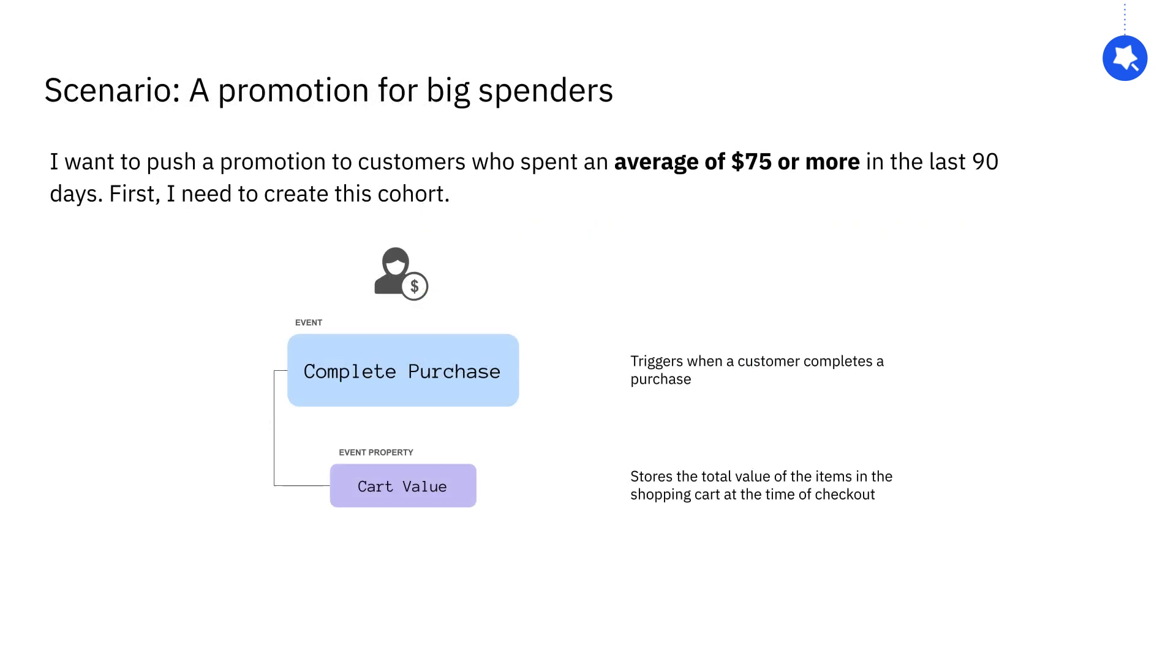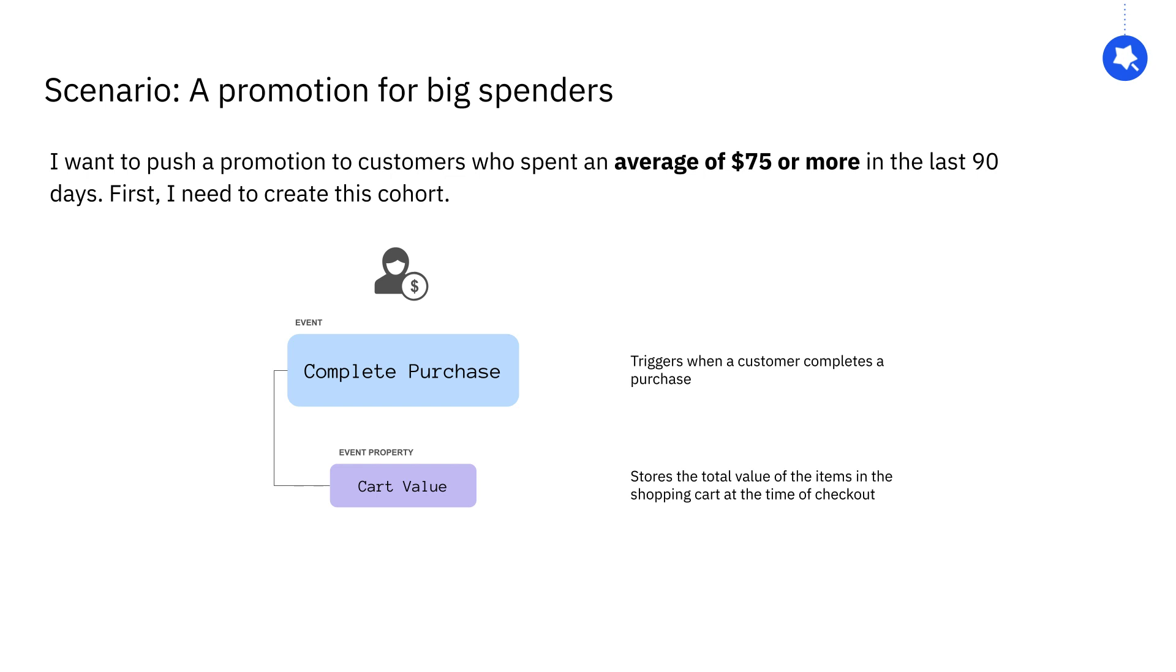Now let's take a look at an example of how to build and leverage a computation. Let's say I work at an e-commerce company called Amplishop. I want to push a promotion to a special segment of customers who are big spenders—customers who had an average cart value of $75 or more in the last 90 days. I have an event that triggers every time a user completes their purchase, and I have a property value that stores the cart value when that purchase is made.